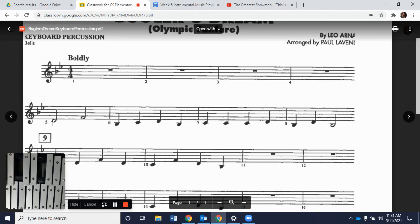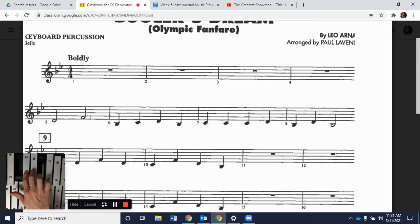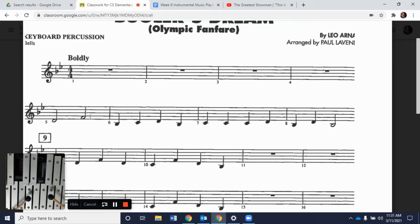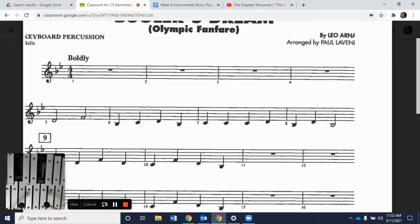Looking at measure five, we have two half notes. The first half note is a D, the second half note is an F. On our keyboard, D is right in front of our grouping of two black keys. Going through the B flat scale — B flat to C to D — we know D is here. We have F, so we're going D to F. Half notes get two beats each, so we're alternating hands. Remember, we want to hit in between, right in the center of the key. Here we go — one, two, measure five, ready, go.